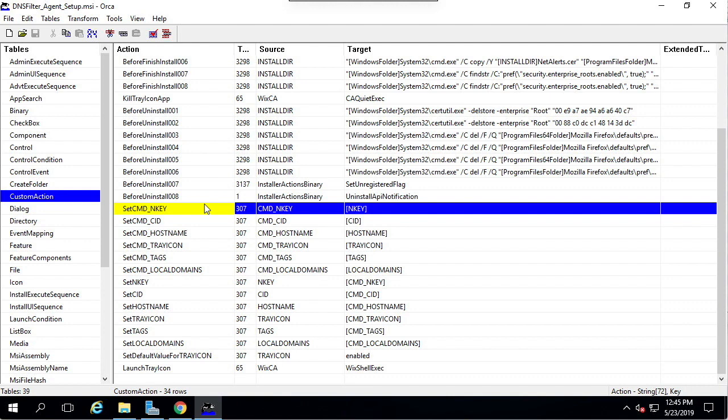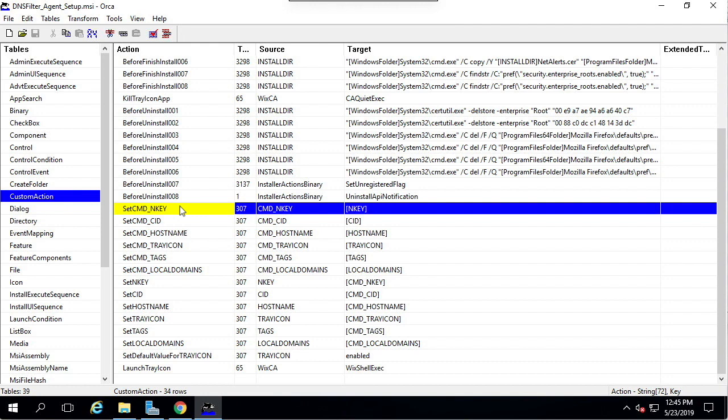Now we need to pause here for a moment and consider our environment. Anything that has set CMD in front of it can be changed, but it may not be wise to do so now because you can more easily change it in the DNS filter dashboard. For that reason, it's recommended to make the transform file as widely applicable as possible and then further customize with the web dashboard.